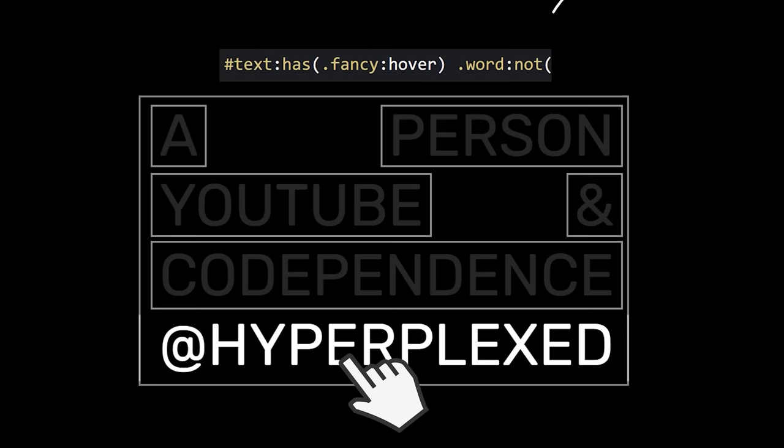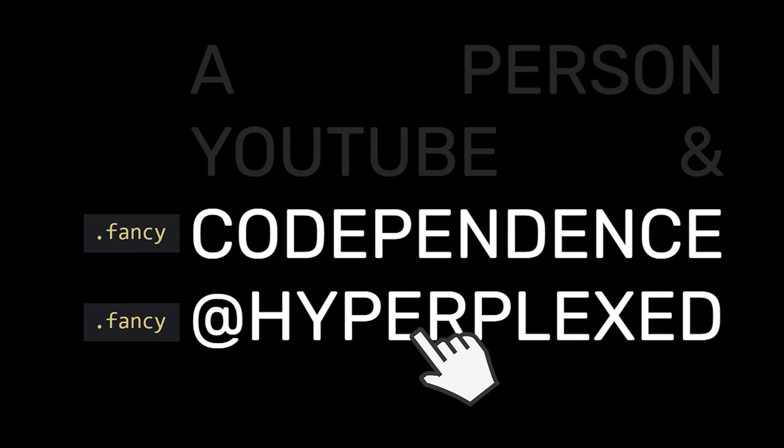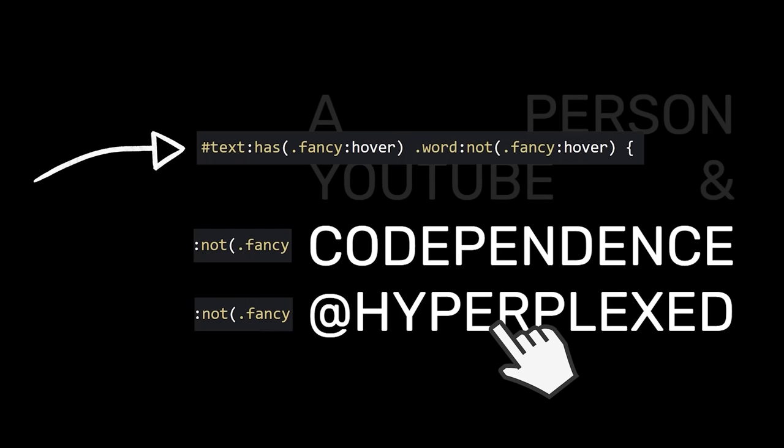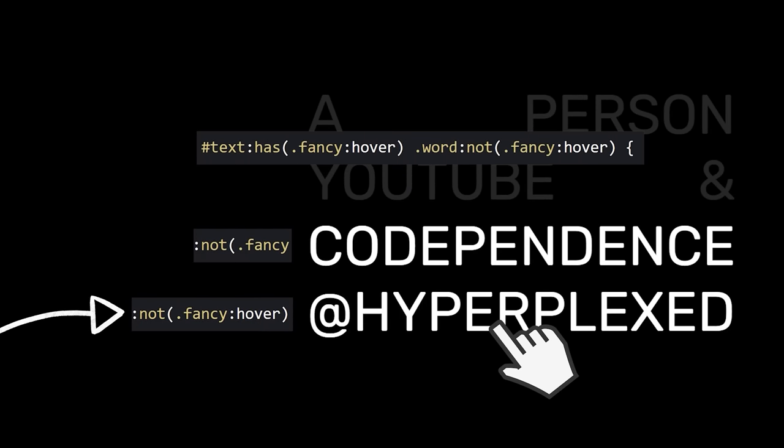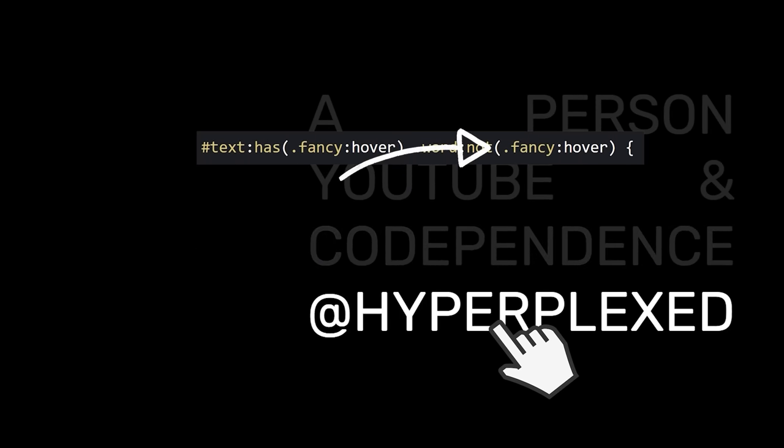hide all the words that are not fancy. This was all well and good until we had multiple words marked as fancy, at which point we had to further specify to only exclude the fancy word that was actively being hovered.